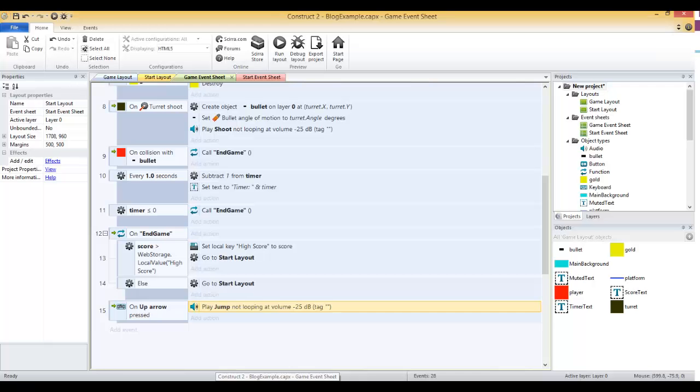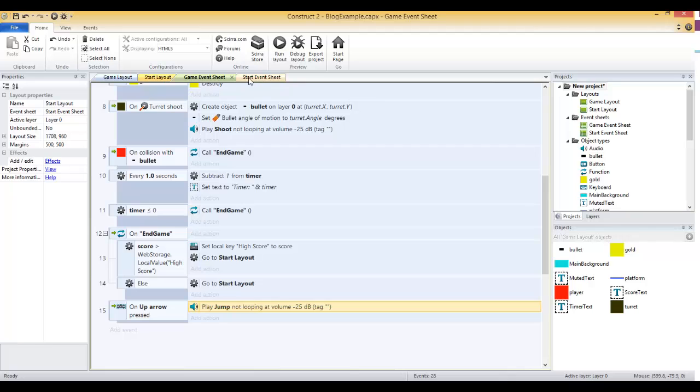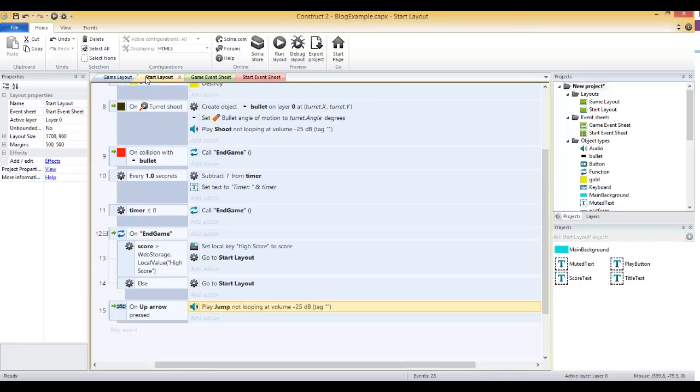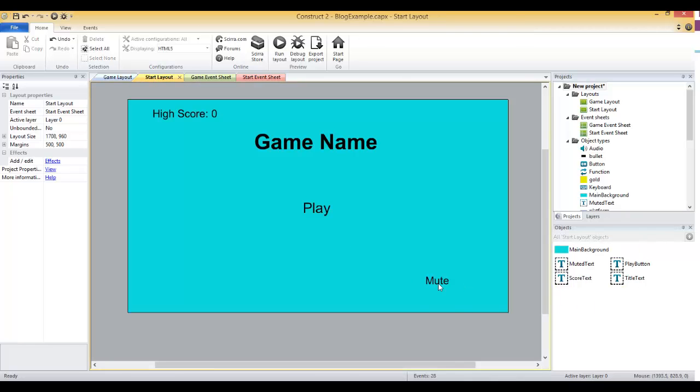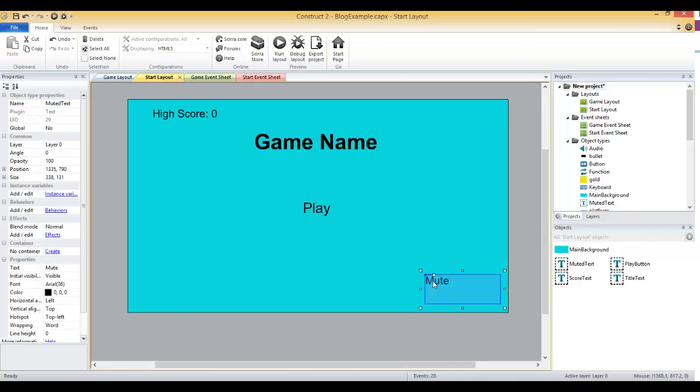Let me hop over to my project and go to the start layout. I've gone ahead and added a mute button, just a text object that says mute for now. Just double click on the screen, add text object, I call it muted text.